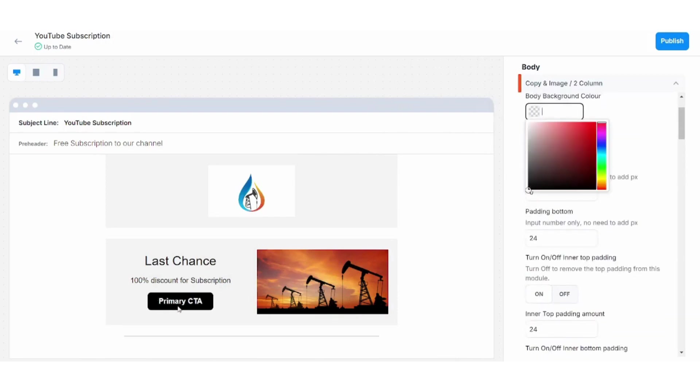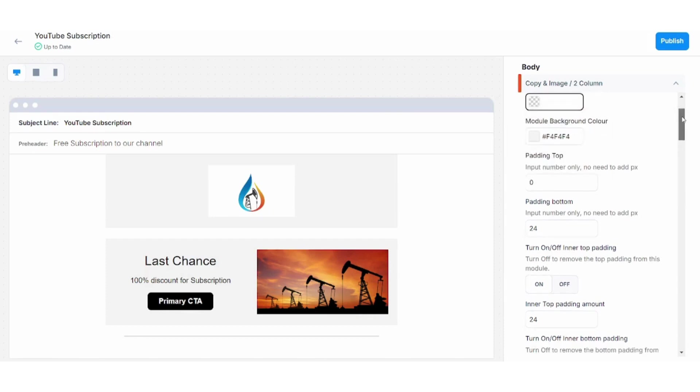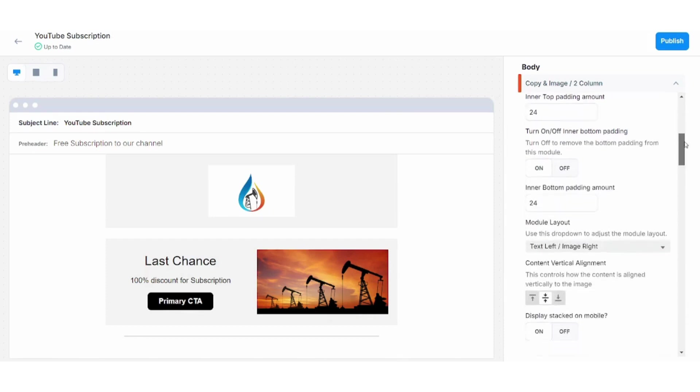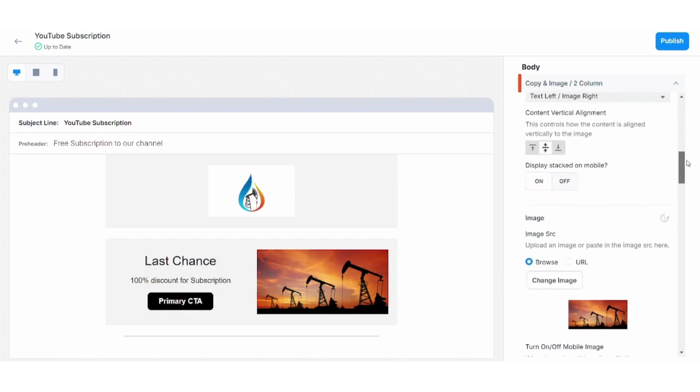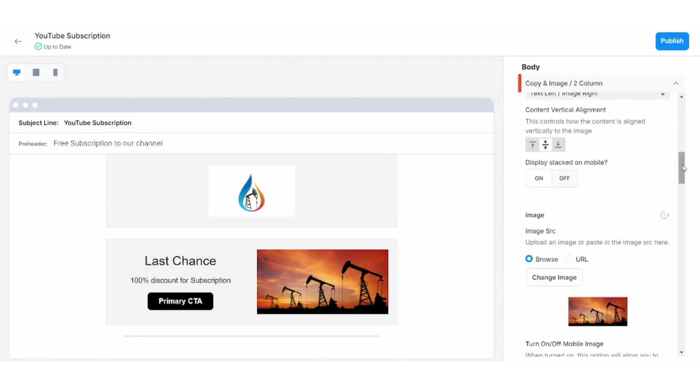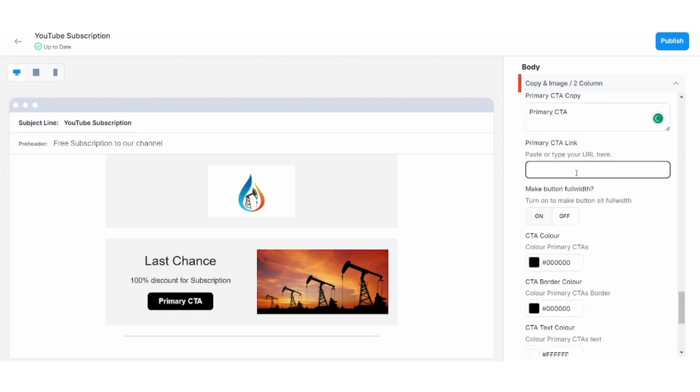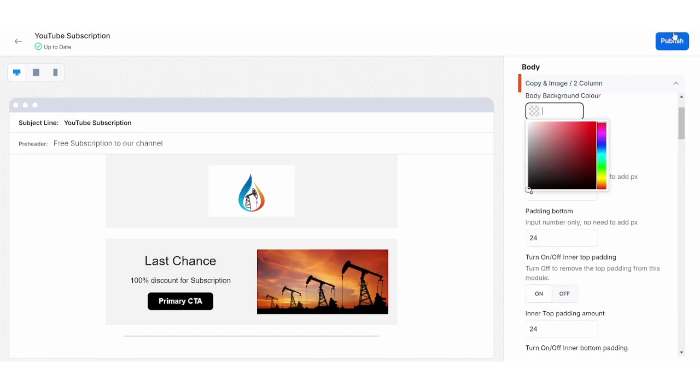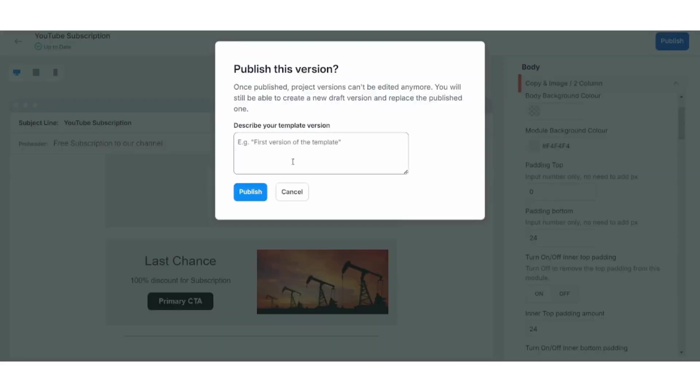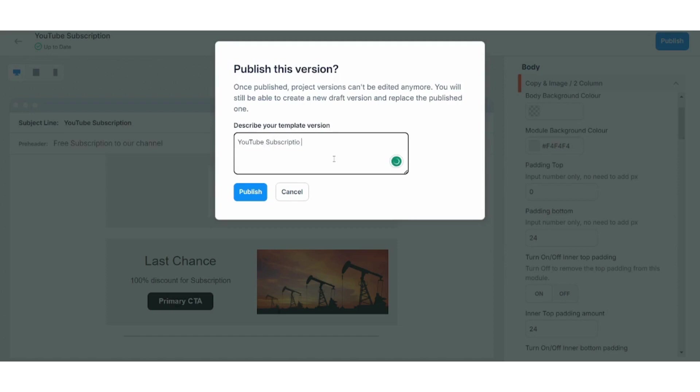I can also click on this button to edit its background color. I can also click here and change its text and the link where it will transfer me when I click on it as a user. And once I'm done, I can click on Publish here.